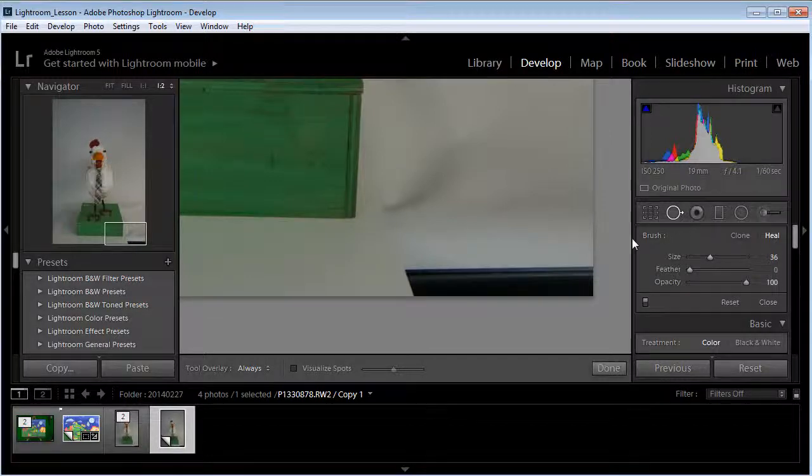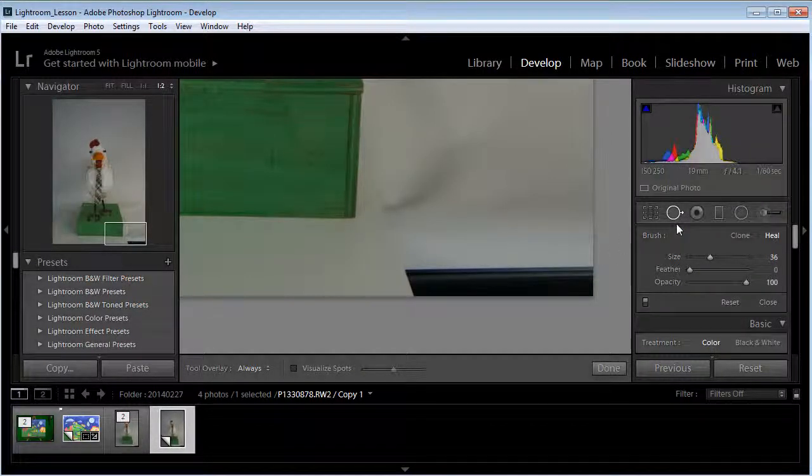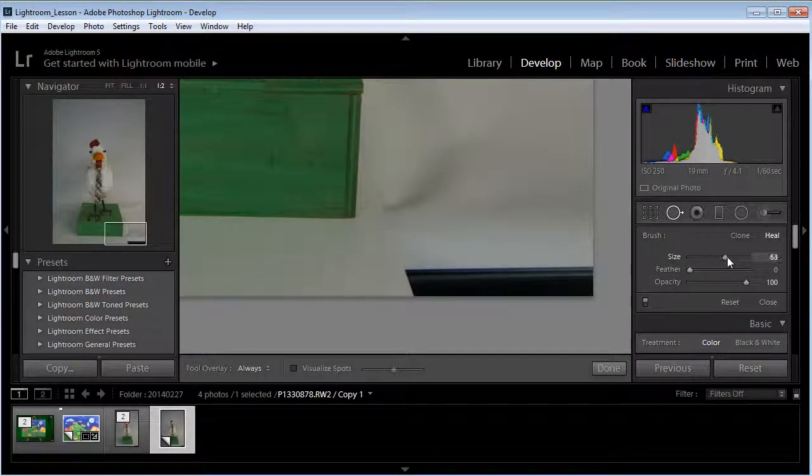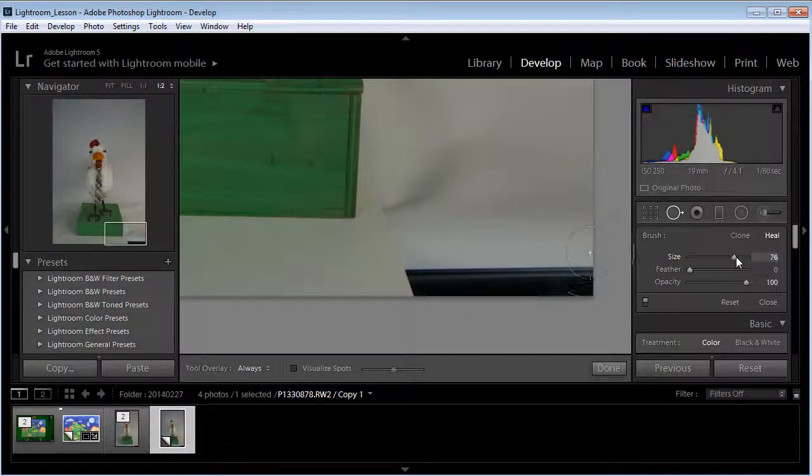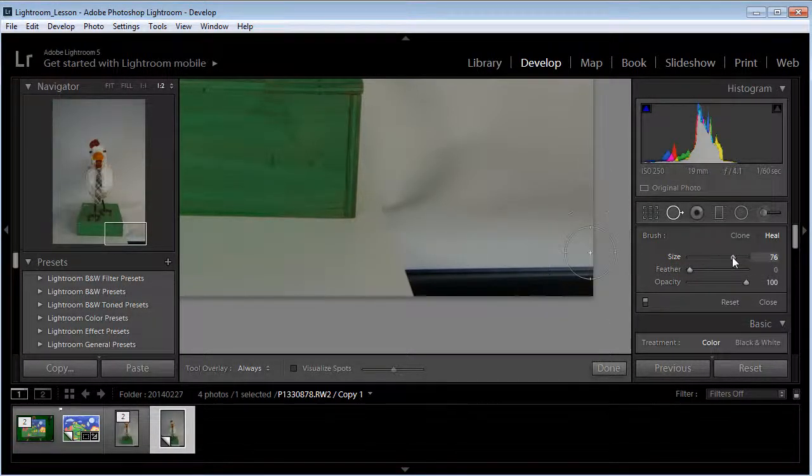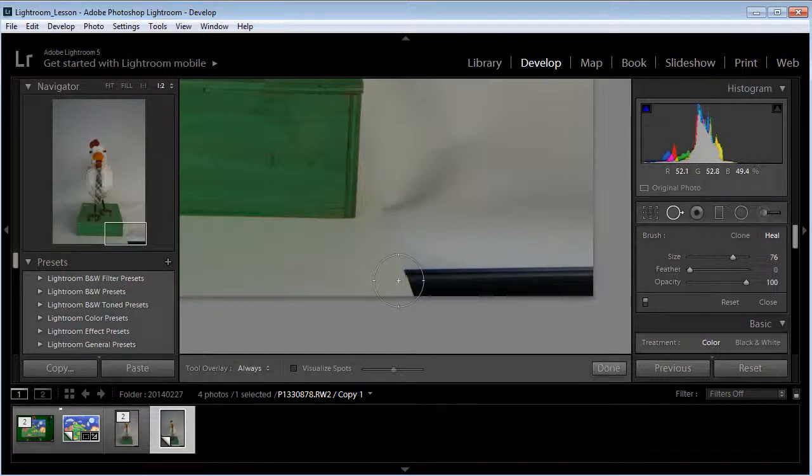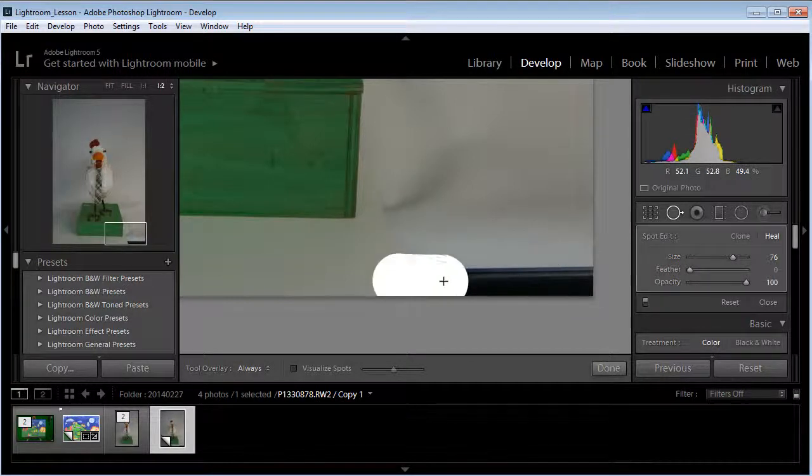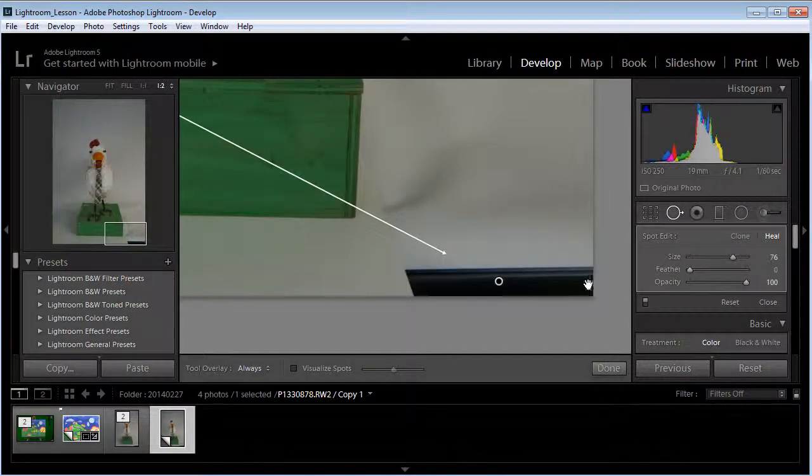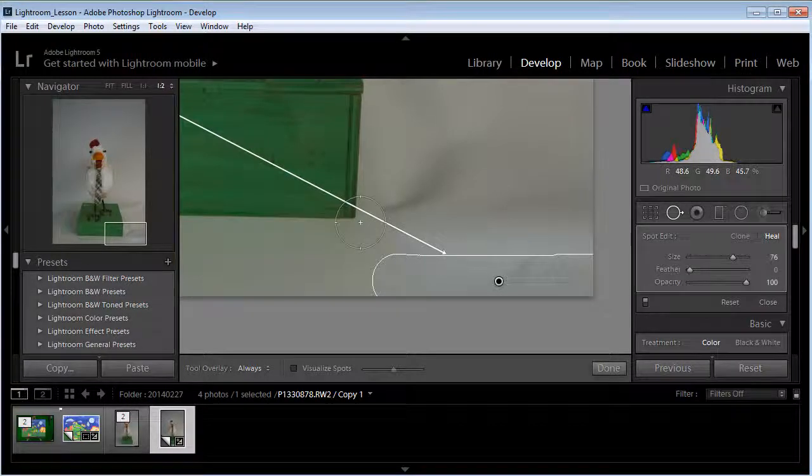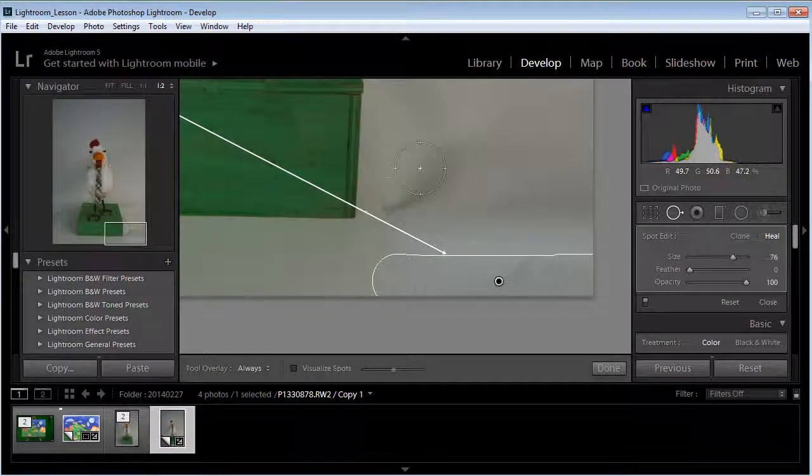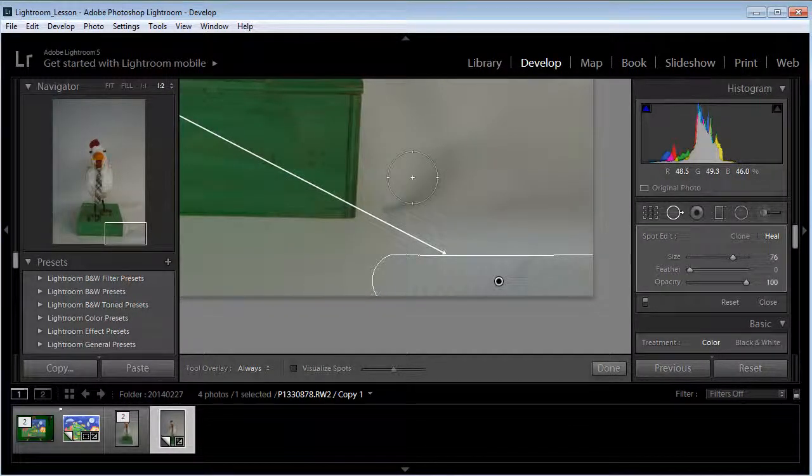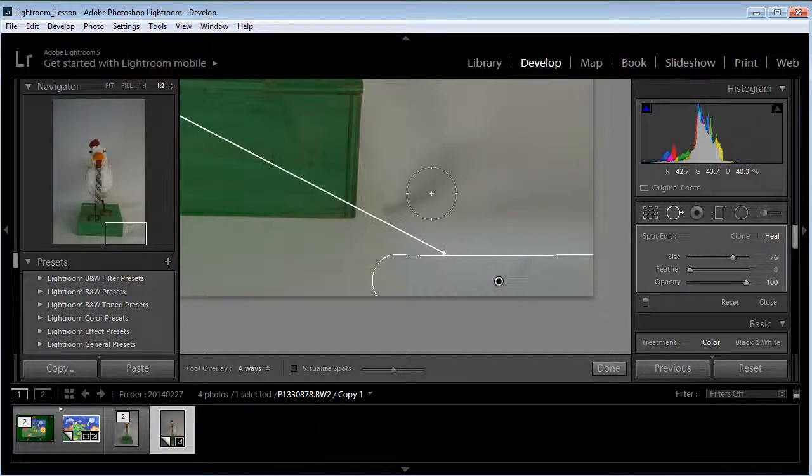Now what I'm going to do is switch over to the spot removal tool. The spot removal tool acts kind of like a paintbrush. I'm going to make my brush size bigger, about like that. I'm just going to paint over this area. Now what it's going to do is it's going to guess at what's the best place for this to be replaced with. It's going to find pixels from elsewhere in the picture.